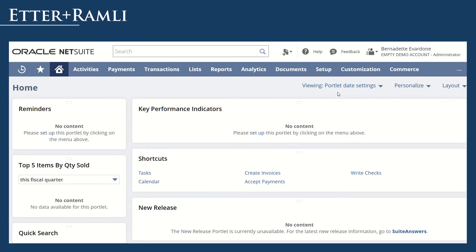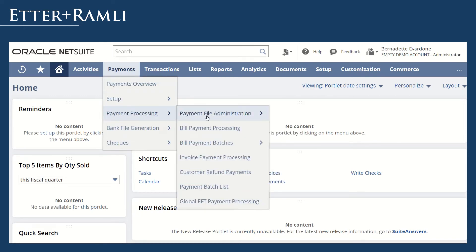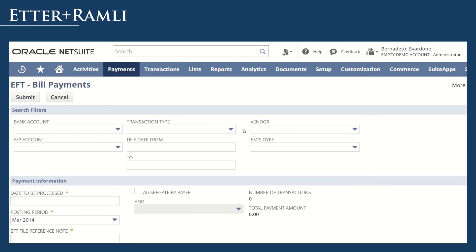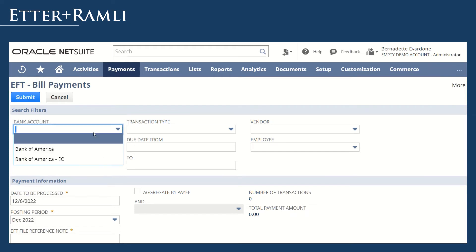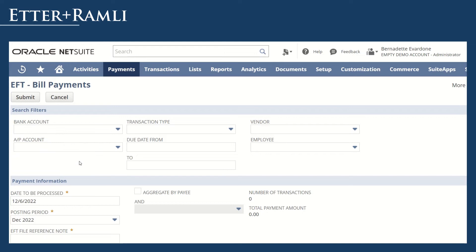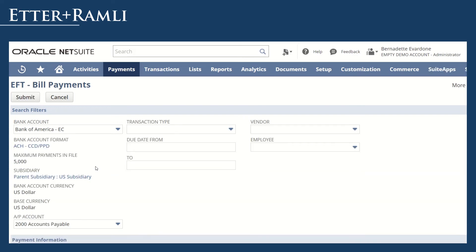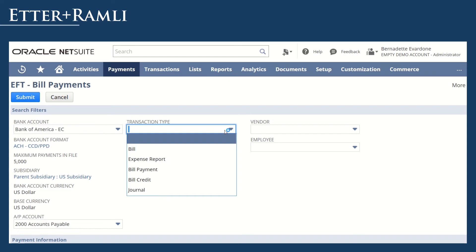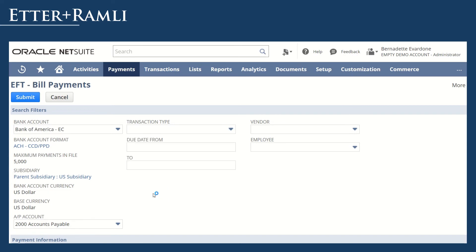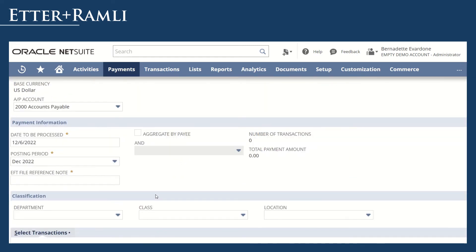Now that everything has been set up, let's go ahead and create the payment file. Go to Payments, Payment Processing, Bill Payment Processing. I'll select the company bank that we've created earlier, and notice that some of its information will show up on the page. Set up filters for transaction types if needed. You may change the date to be processed and posting period — this will be the date and posting period in your bill payments once processed.